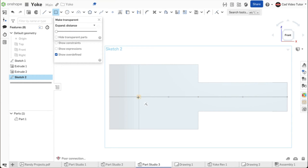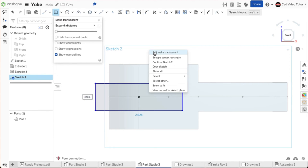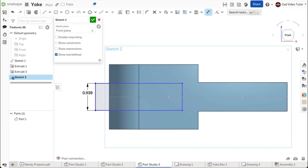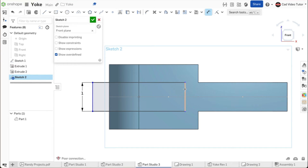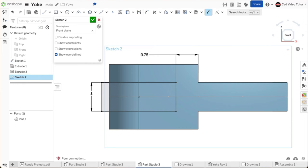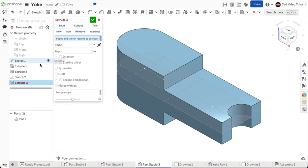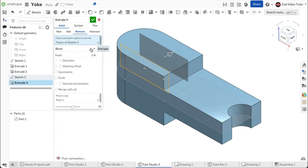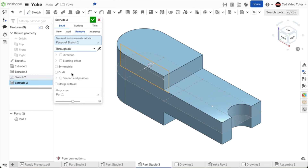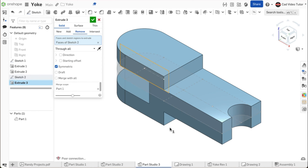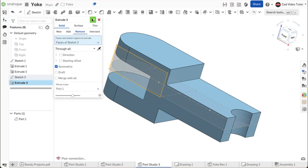From the sketch toolbar, choose center point rectangle. Move the mouse to find the end point of the construction line and click to start the rectangle. Drag the rectangle out beyond the end of the yoke and click. Right click and end the rectangle tool. Click on dimension tool. Dimension the height of the rectangle to 1 inch. Dimension the distance between the end of the rectangle and the edge of the yoke to 0.75 inches. This looks correct. Use the green check to accept. To remove the material to create the notch, click on extrude. Click on remove. For the sketch region, click on sketch 2 in the feature list. For the end type, choose through all. Click the box for symmetric. This looks correct. Use the green check to accept.